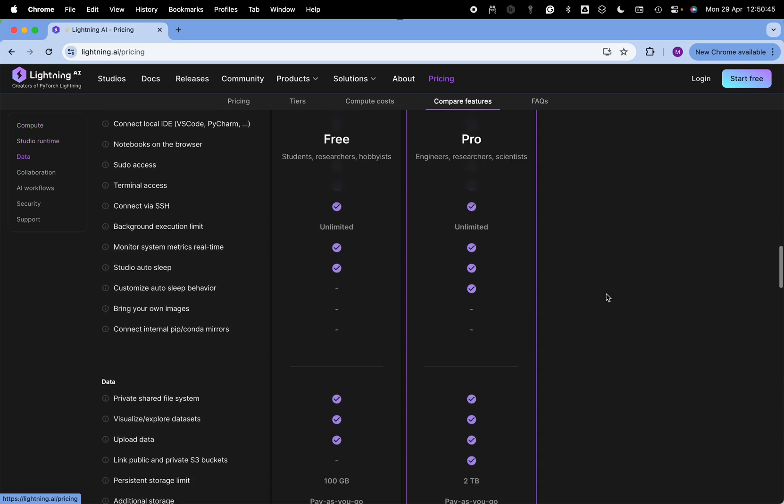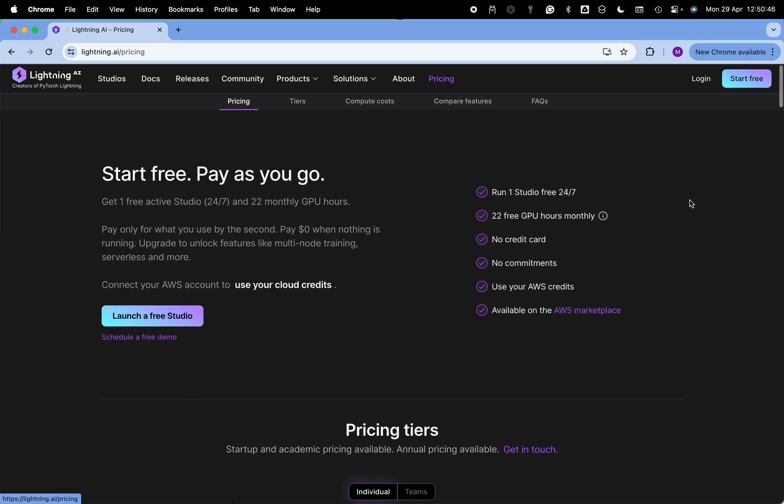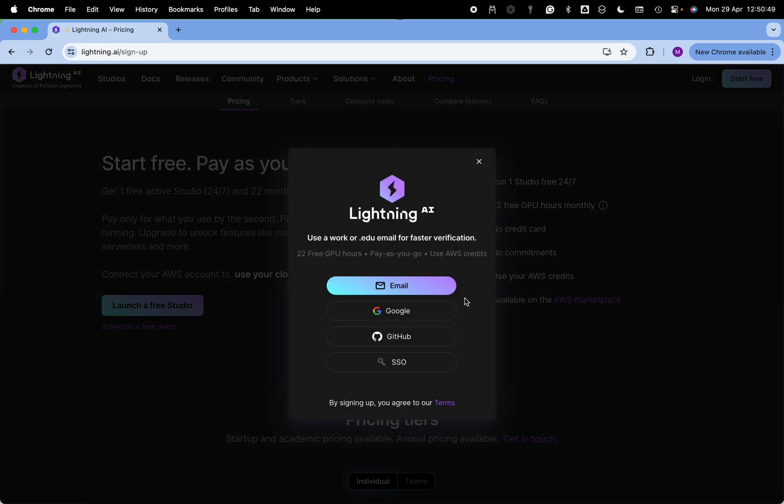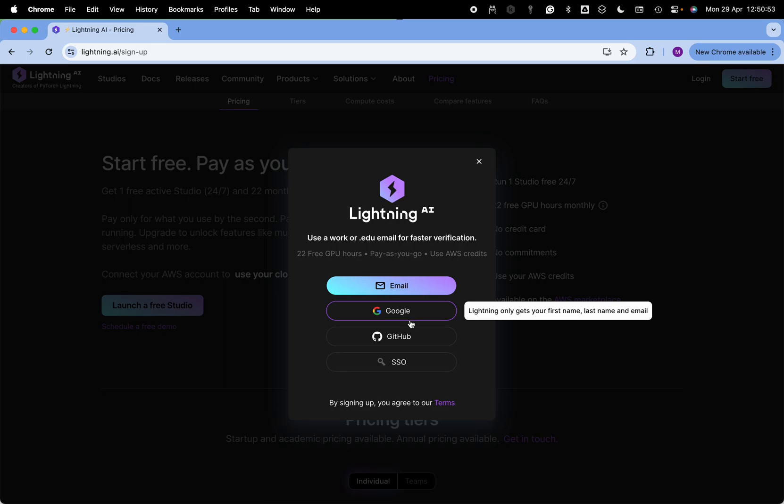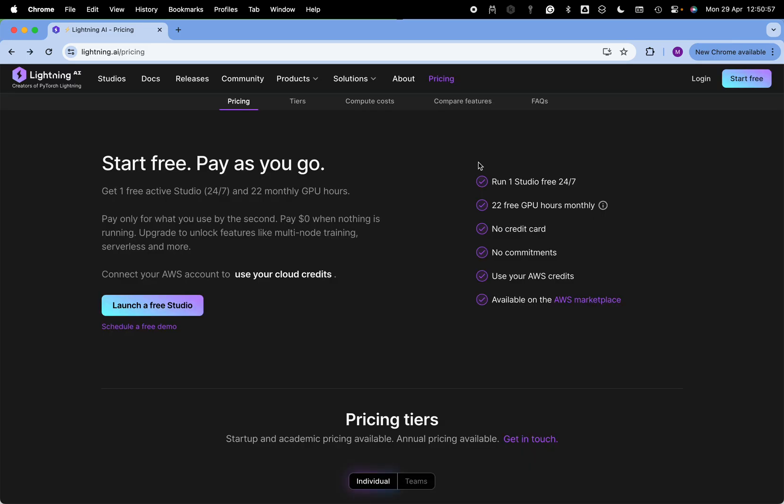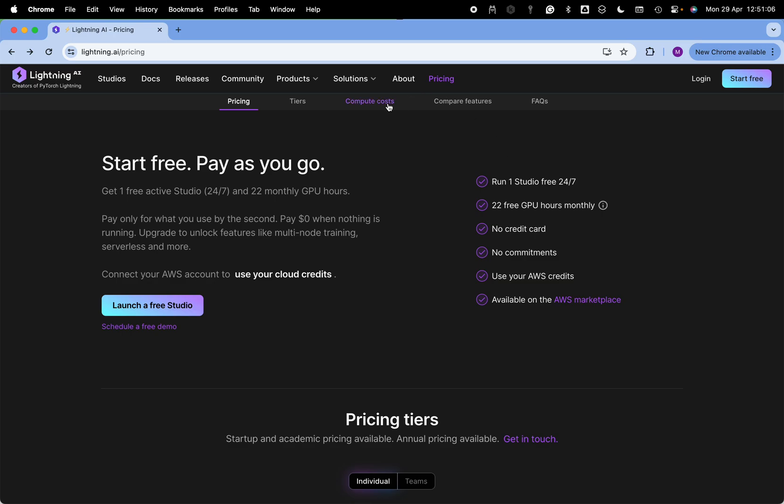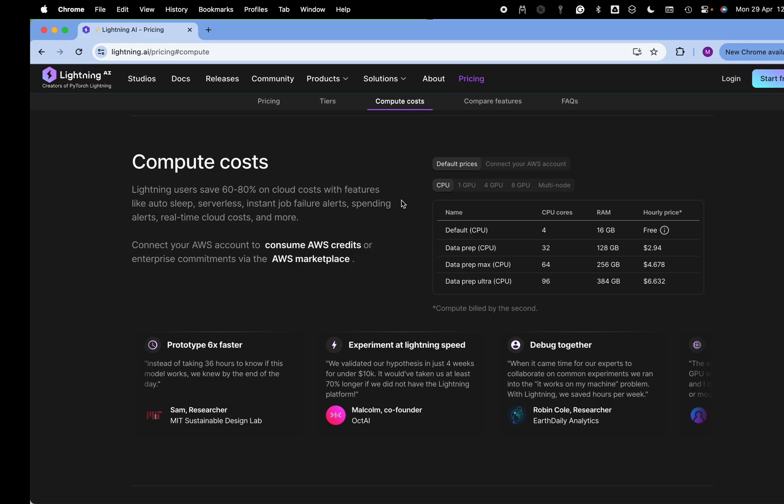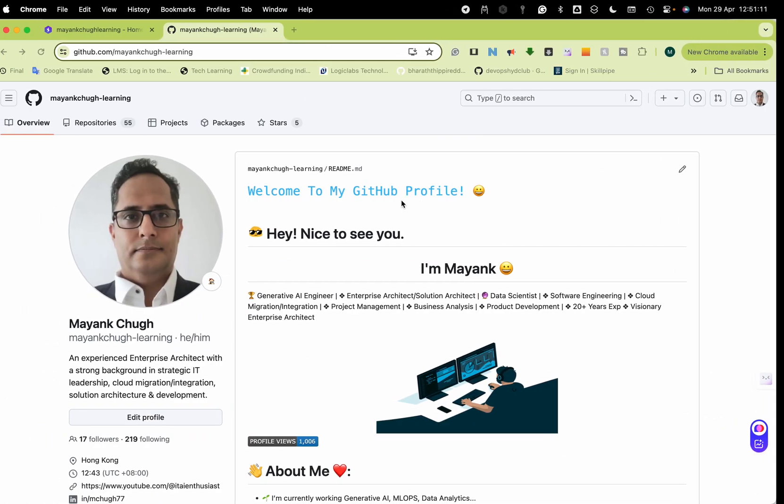Once you do the start free, you will have to login with your Google account or GitHub. Once you log in it will take two days because there are a lot of people applying for Lightning. You will get an email after two days saying that your Lightning.ai request is approved.